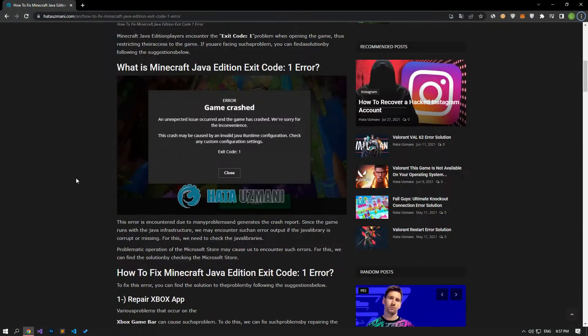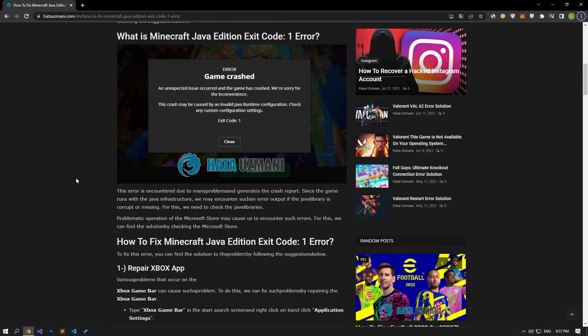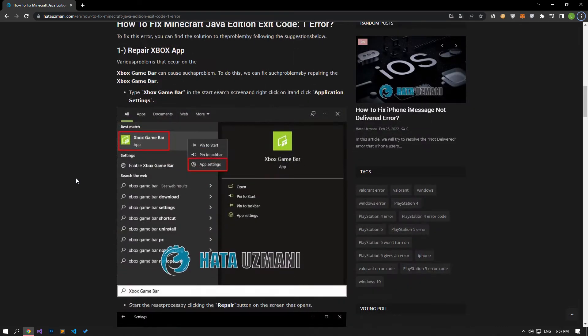This error is encountered due to many problems and generates the crash report. Since the game runs with the Java infrastructure, we may encounter such an error output if the Java library is corrupt or missing. For this, we need to check whether the Java library and Microsoft files are corrupted. Various problems on the Xbox Game Bar can cause such a problem.